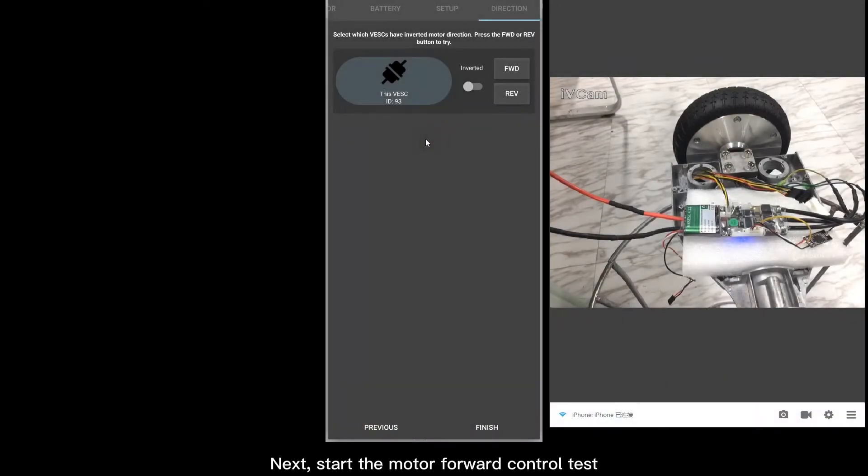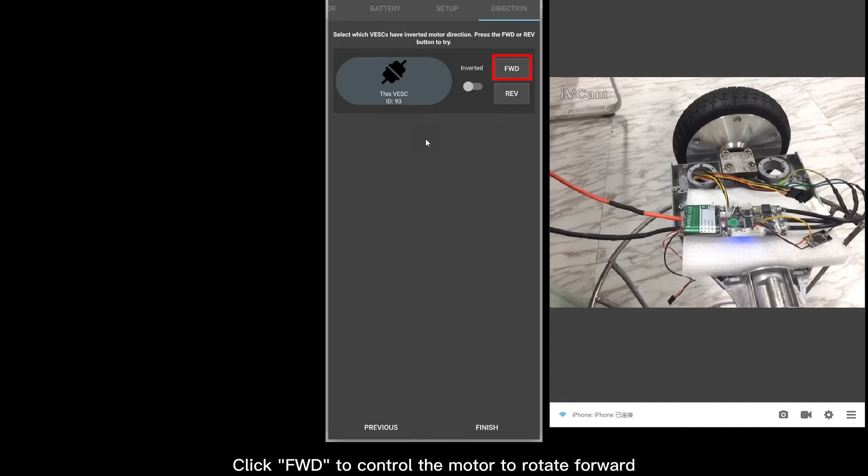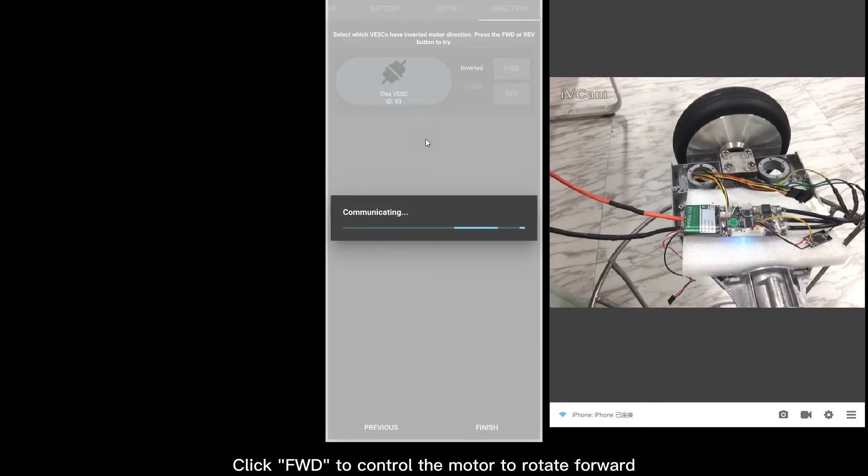Next, start the motor forward control test. Click Forward to control the motor to rotate forward.